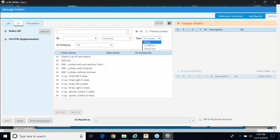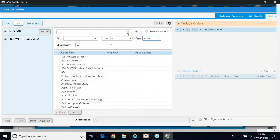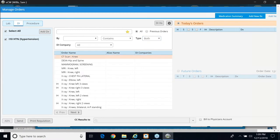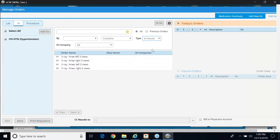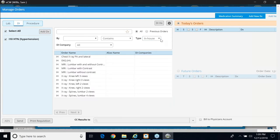Or if I change it back to both, I also have the ability to select my star, which indicates favorites. Oops, look, I didn't do it. So I'm going to come back, click in-house, and here's my EKG.